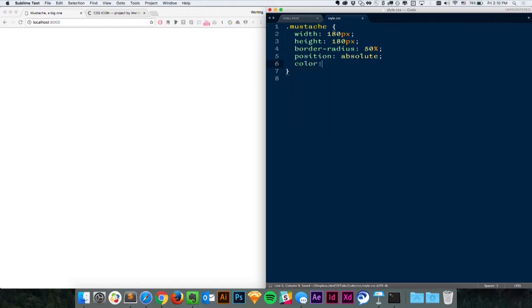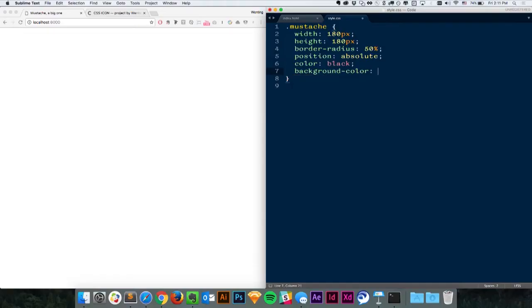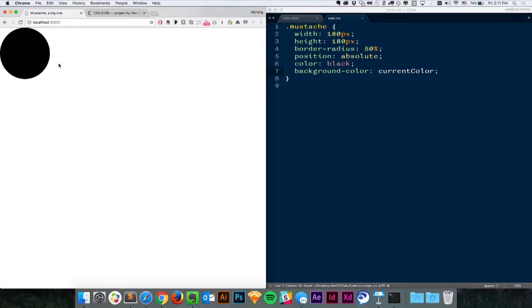I'm going to define a color as black and refer to it using a CSS trick called currentColor. The benefit: background-color set to currentColor means if we want to change the color of the whole icon, we only change it once in the color property, and everywhere else that references currentColor updates automatically. Now let's refresh — we have a circle.